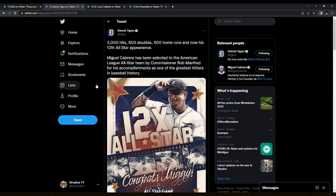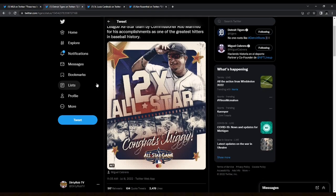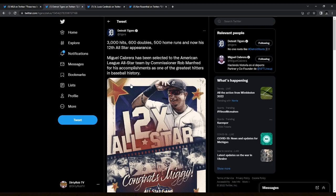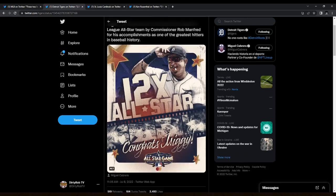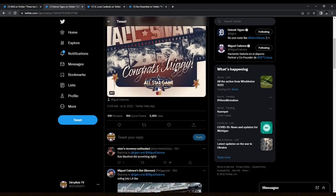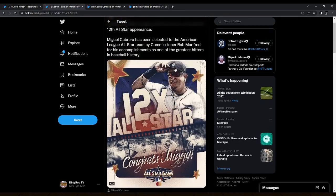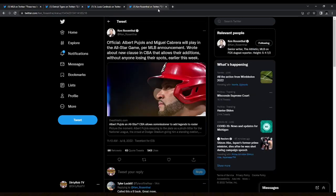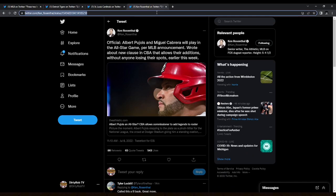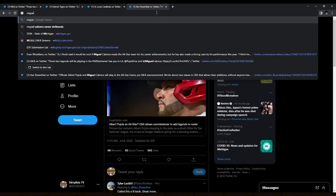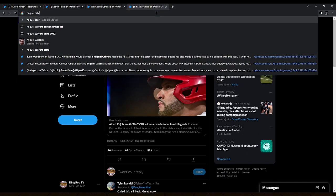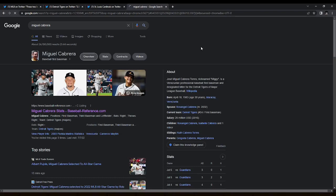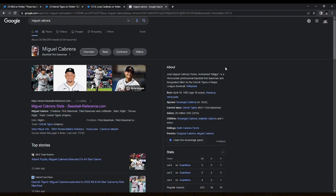This is Miggy's 12th All-Star Game appearance. He got his 3,000 hits, 600 doubles, 500 home runs, and now he gets his 12th All-Star Game appearance. This probably isn't Miguel Cabrera's last season as it is with Pujols being like, he's announced that this is his retirement tour. Miggy does plan on playing another season after this. So he's planning on playing till his contract expires.